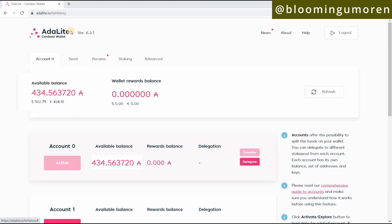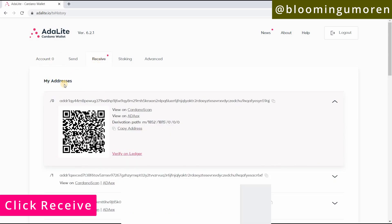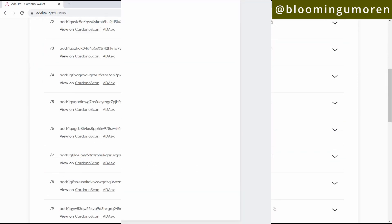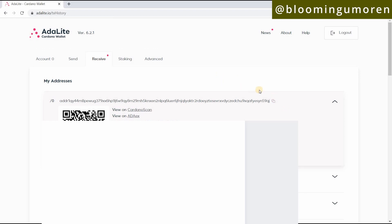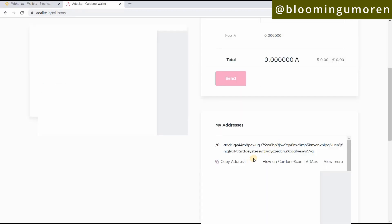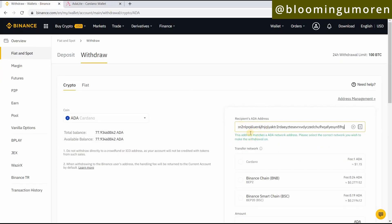It's going to bring you to this page — the ADA Lite Cardano wallet. What we really need is the address. Scroll down and you'll see multiple addresses. For simplicity, I'm just going to copy the first one. Make sure you copy it — don't try to type it out manually, that would be a mistake. Go ahead and copy it, then come back to Binance and paste it in the address field.